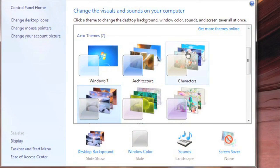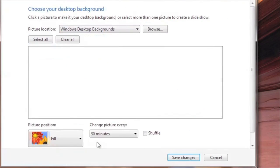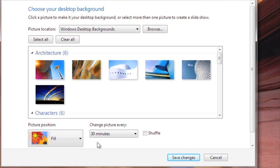There are more themes online that you can download if you like. Now we can also customize a theme by using these four options at the bottom. We'll start by changing our desktop background.